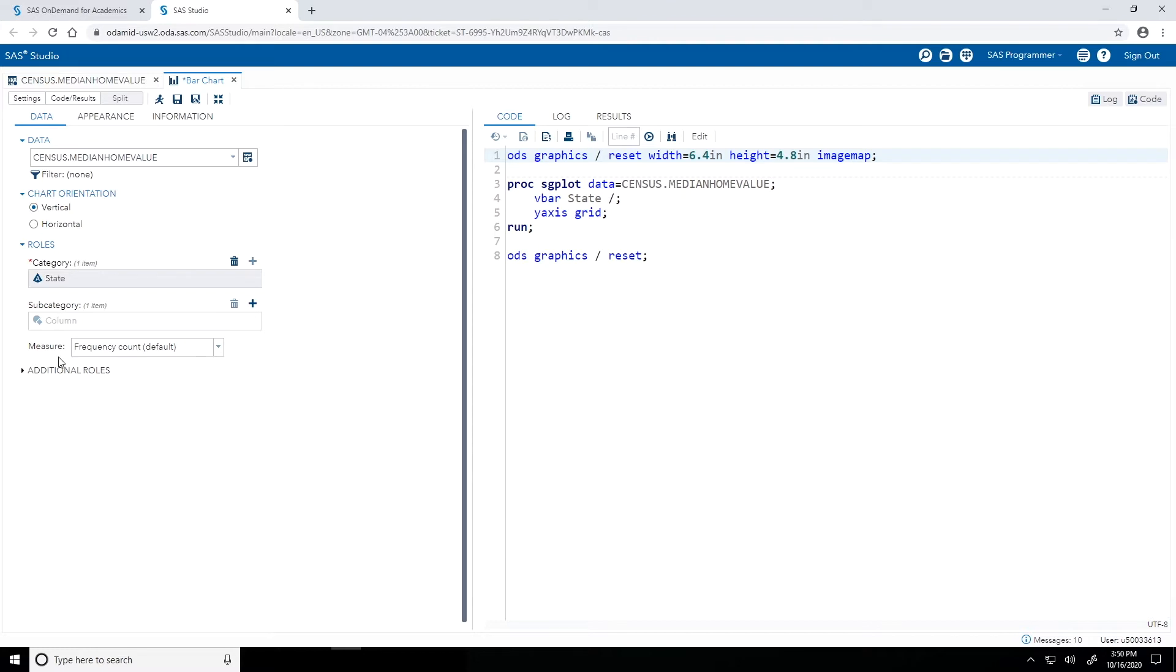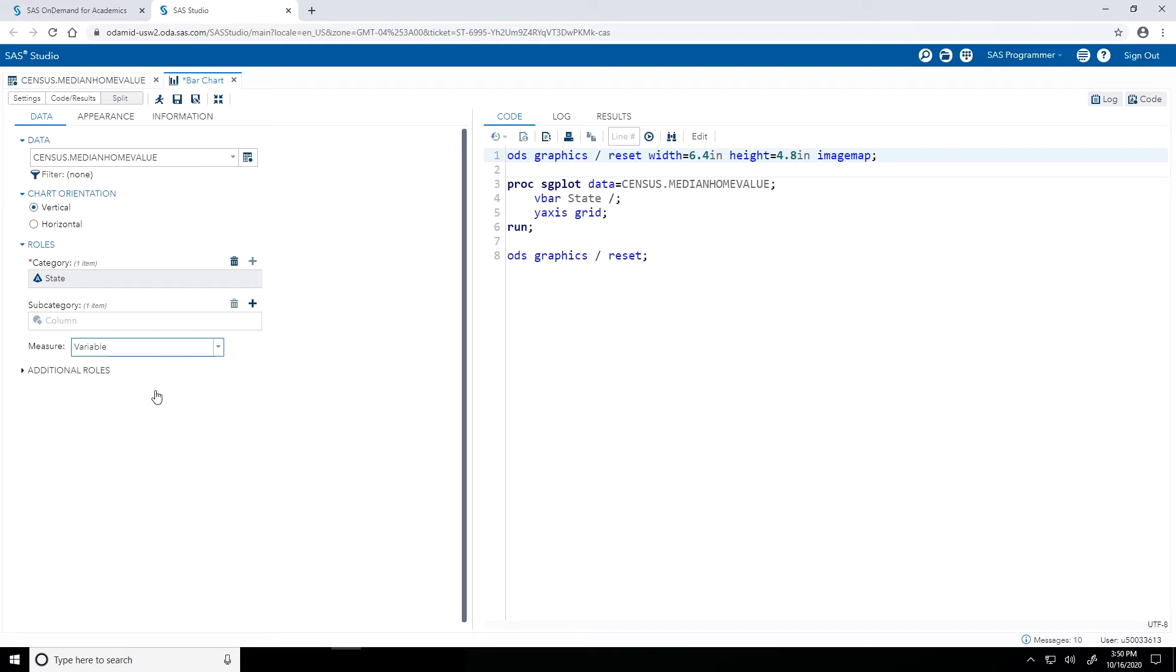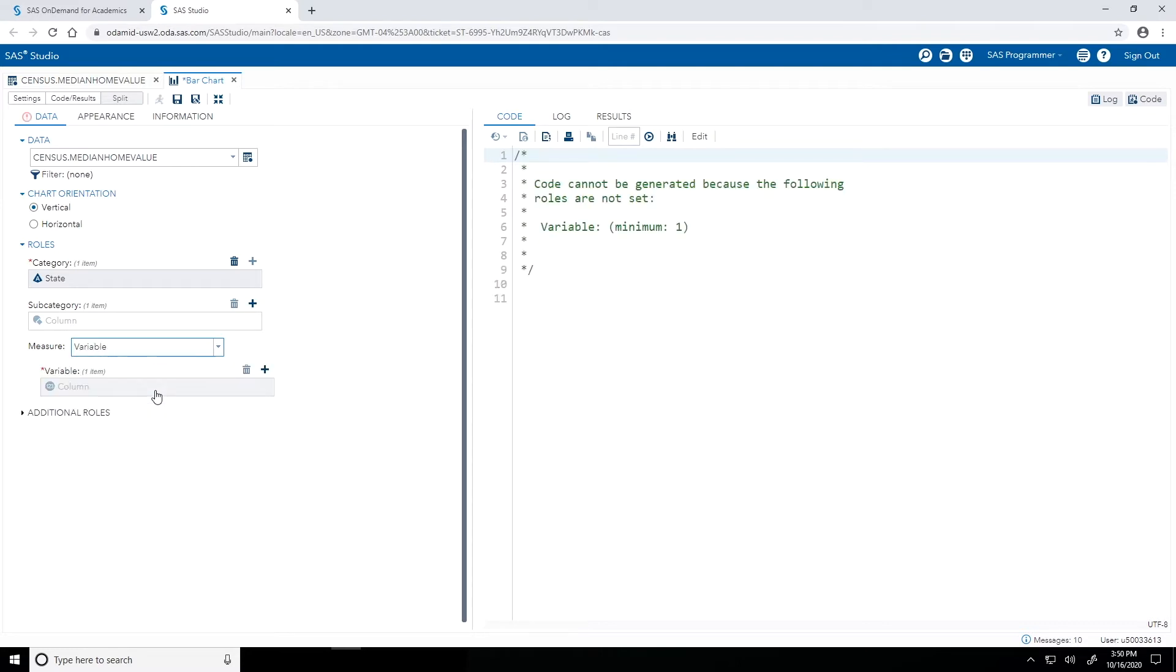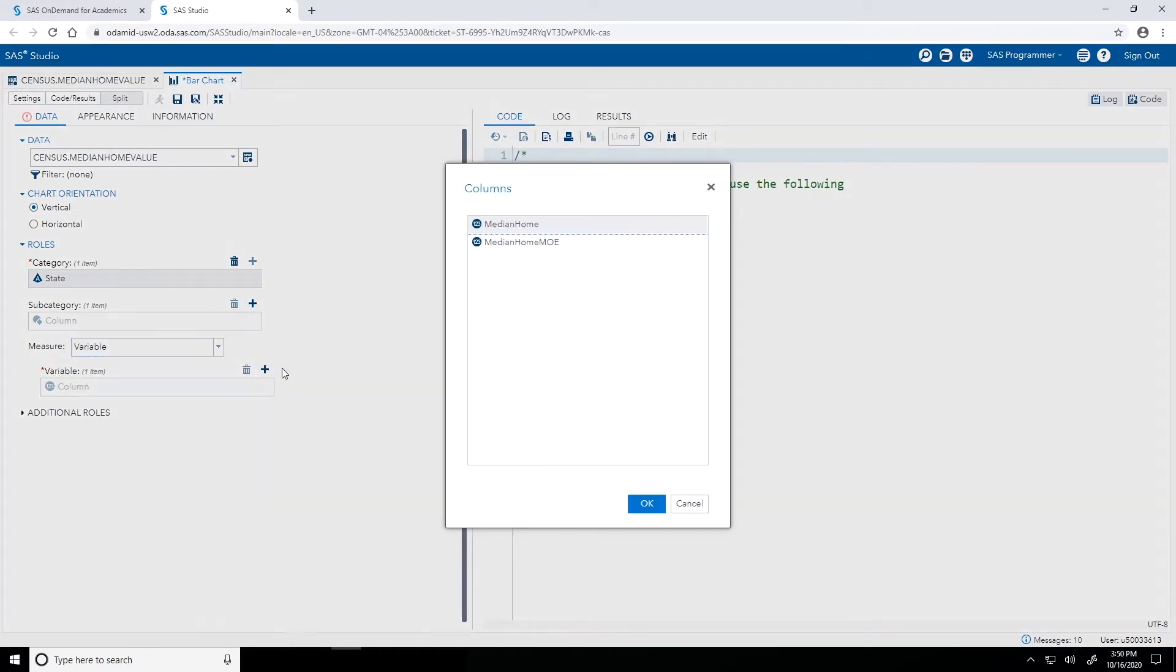Next for my measure role, that determines the height of the bars. The default is just the frequency count, but again, I want those median home values. So from the dropdown list, I will select variable. And to the variable role, I will assign the median home column, and click OK.